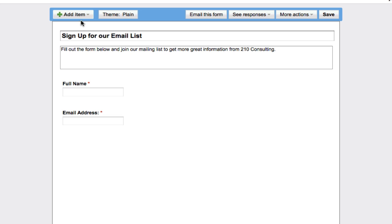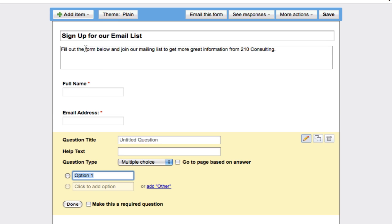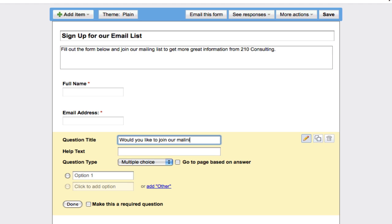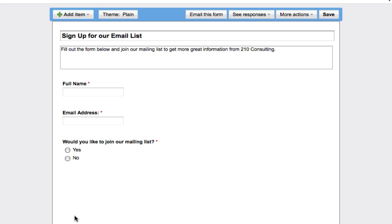And maybe we want to get the person's phone number, ask them a question, whatever it might be. We'll do a multiple choice and we'll just set one up here and say would you like to join our mailing list? And then we can just type in here our answers: yes, no, make it required and done.